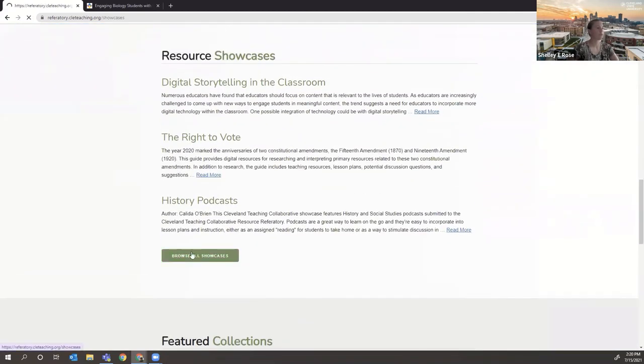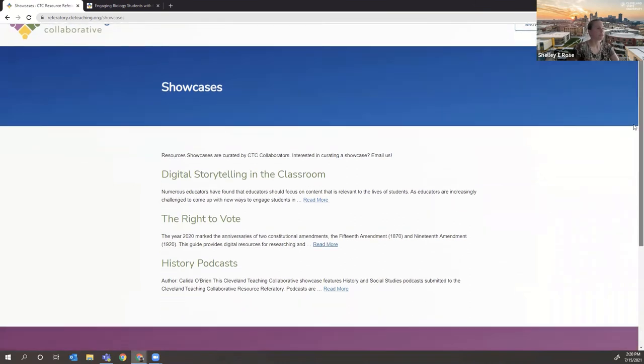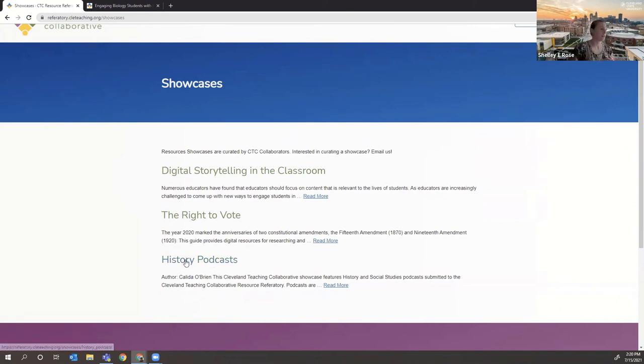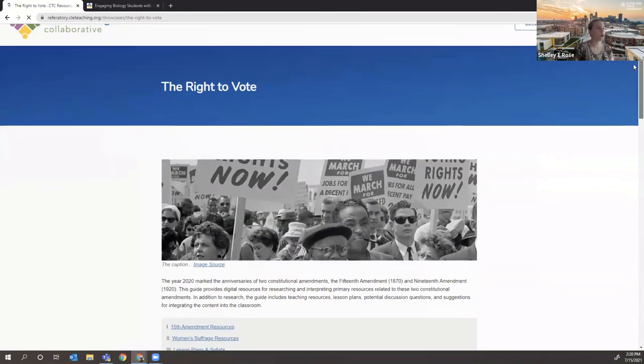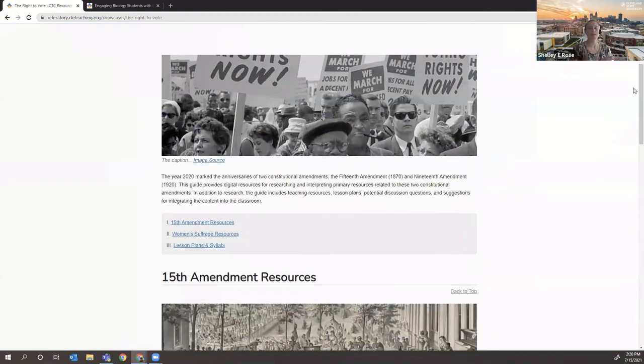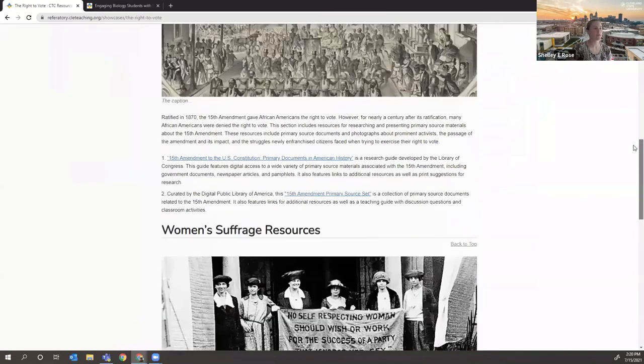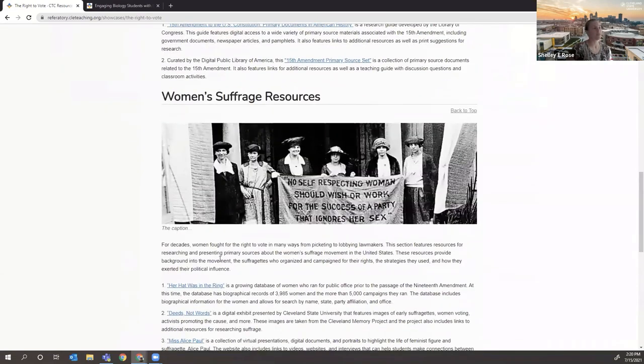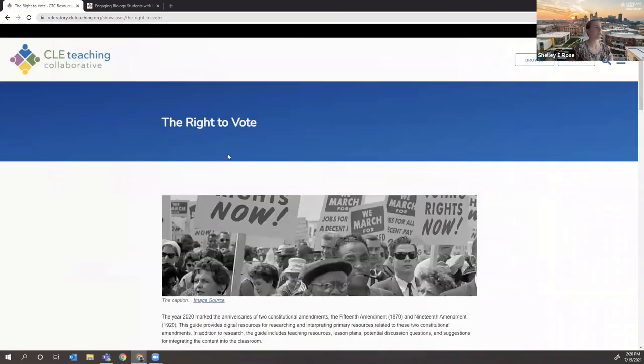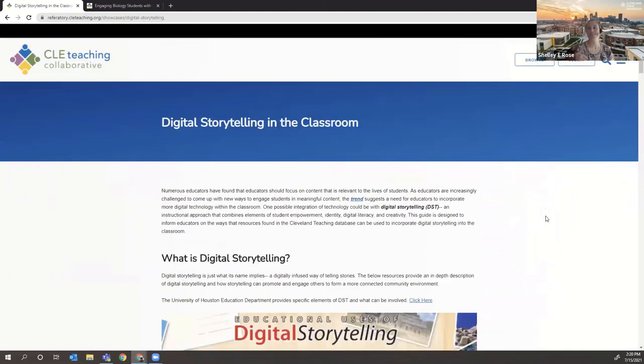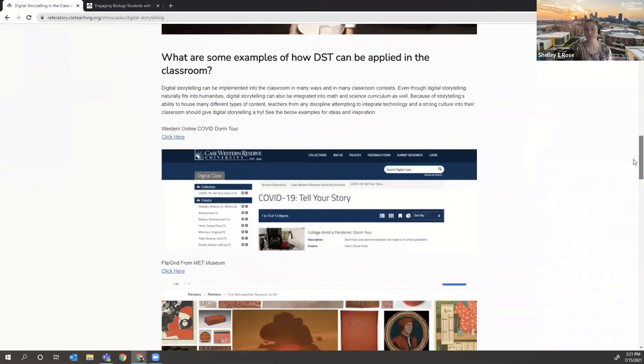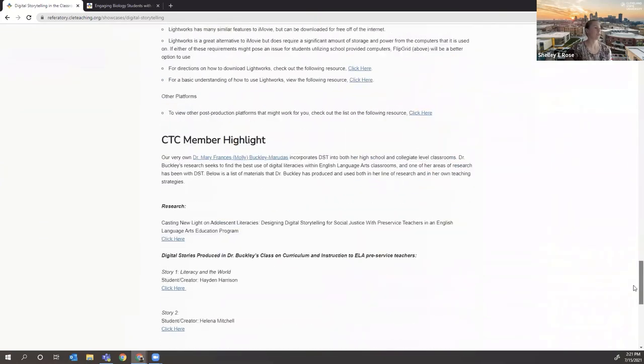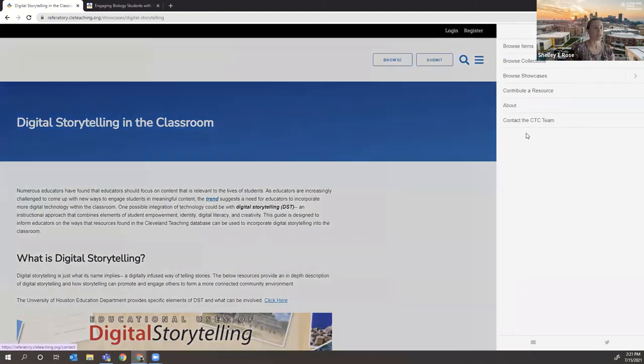But the highest level of curation is our showcase level of curation, which here we can browse all showcases. And this is where we've actually curated content. So we have history podcast by Kalita, which I showed you, we had a partnership with the right to vote at CSU program for the anniversaries of the 15th and 19th amendments this past year. And so you can see this is a curated collection of resources from the referatory that had that in mind. So they're organized by a specific theme. There's a lot more author input on the showcases in an effort to really help us process a thousand entries in the referatory. And if you're doing digital storytelling, they're like individual toolkits for educators to use as they plan their courses.